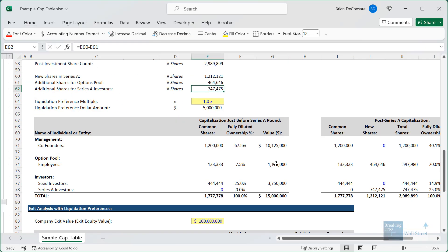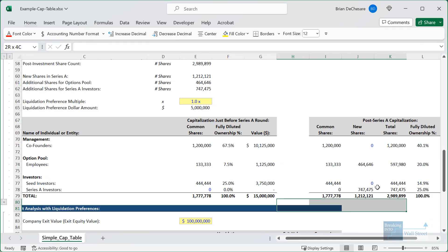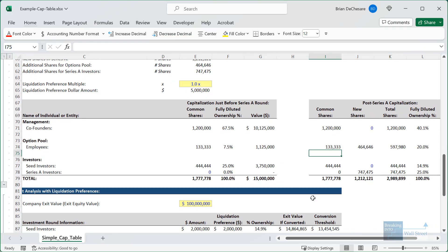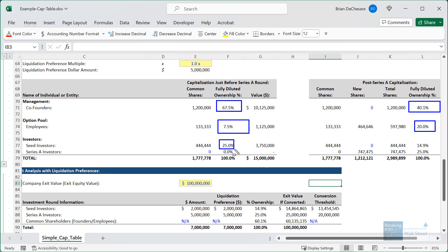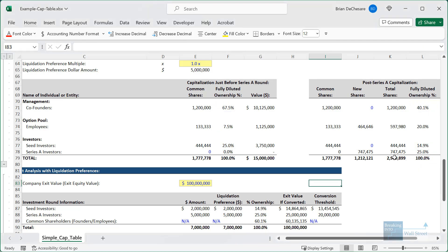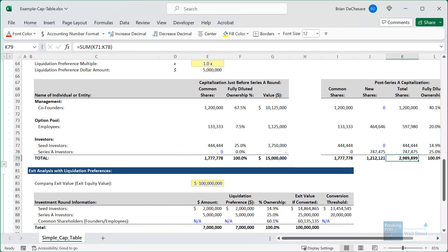After all that work, we can see what the cap table looks like. The co-founders went from owning about two-thirds down to about 40%. The employees went from 7.5% to 20%. The seed investors went from 25% to 15%. And the Series A investors, who owned nothing, now own 25%. Everything adds up based on all our calculations.